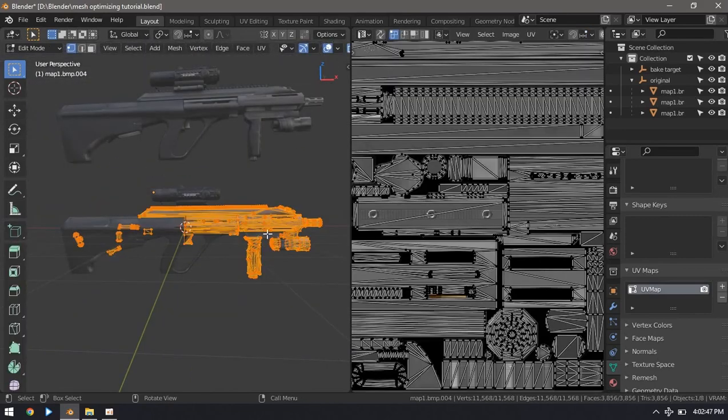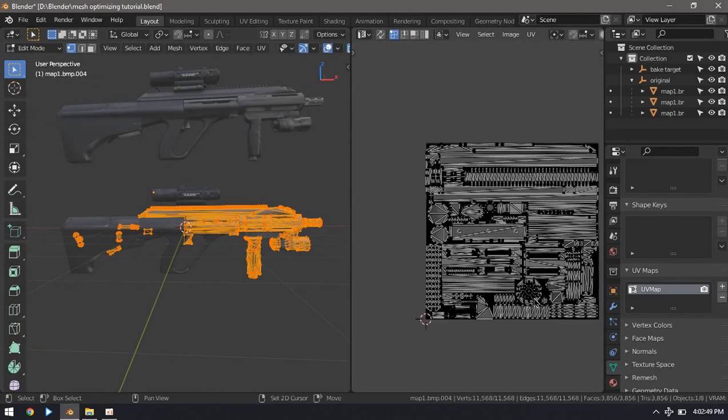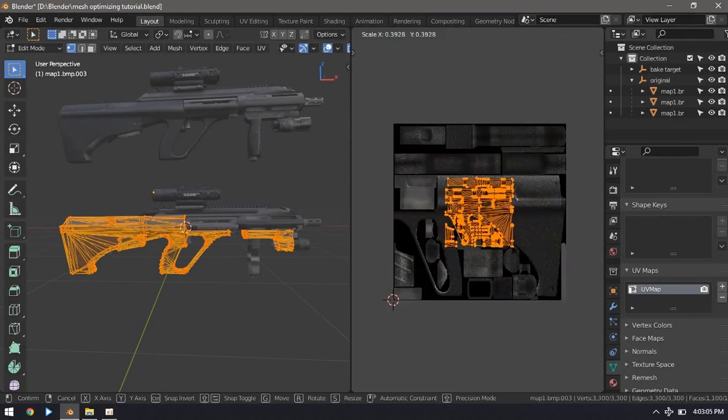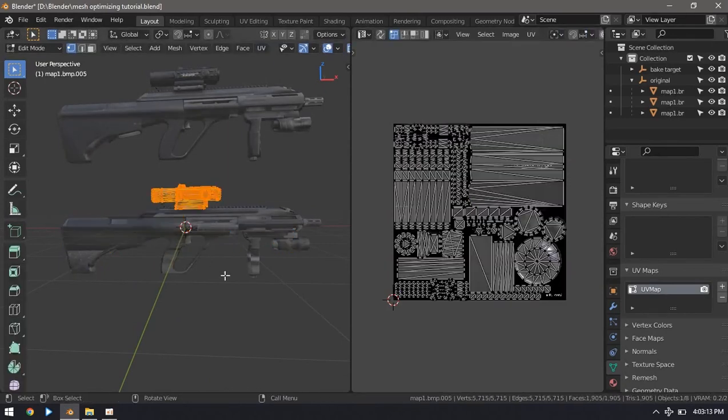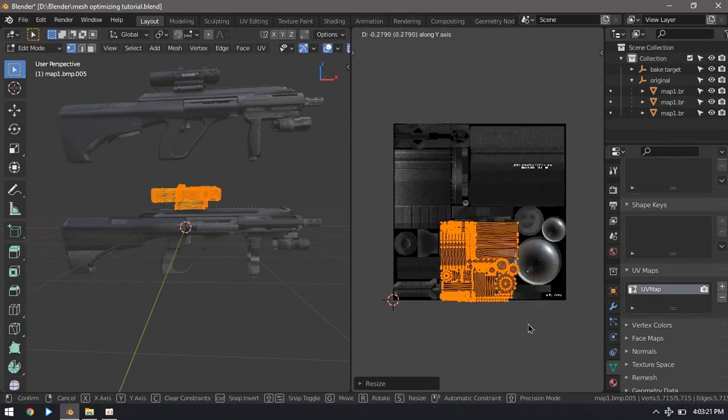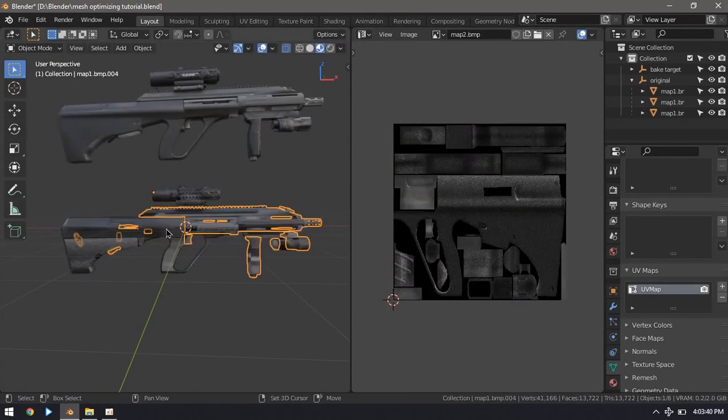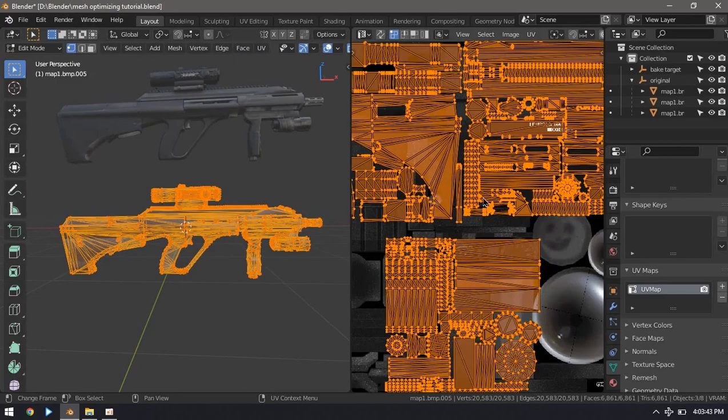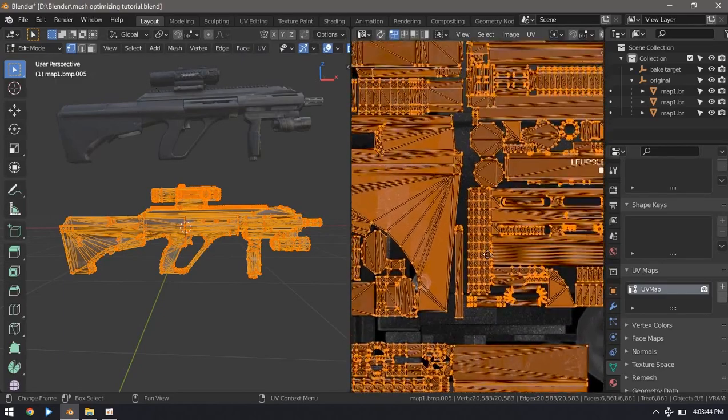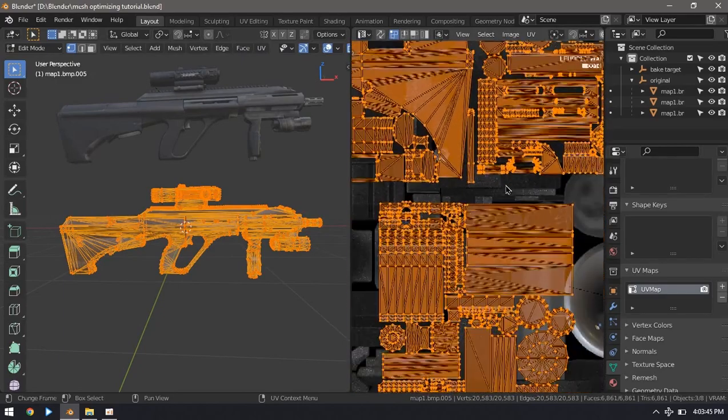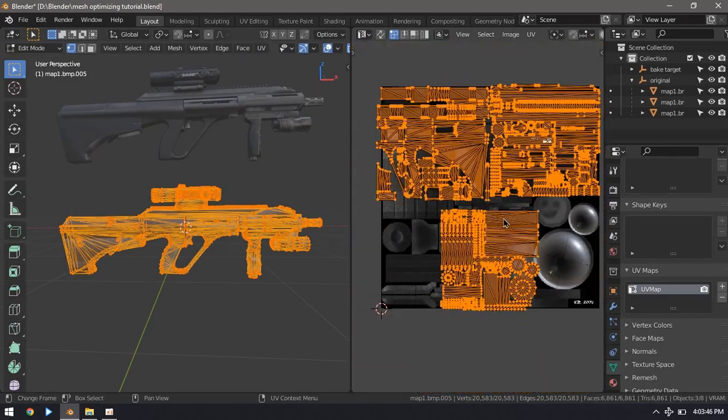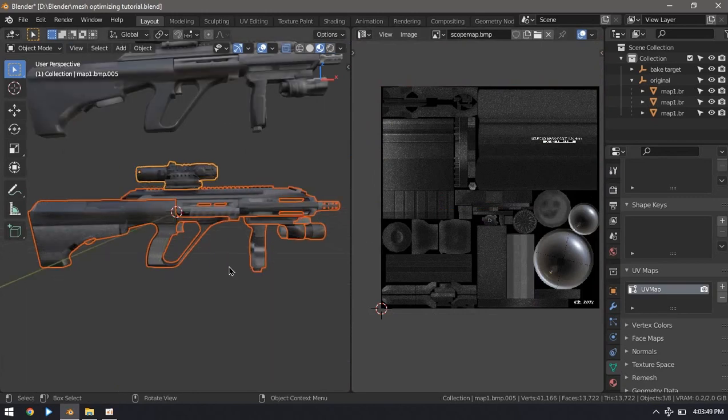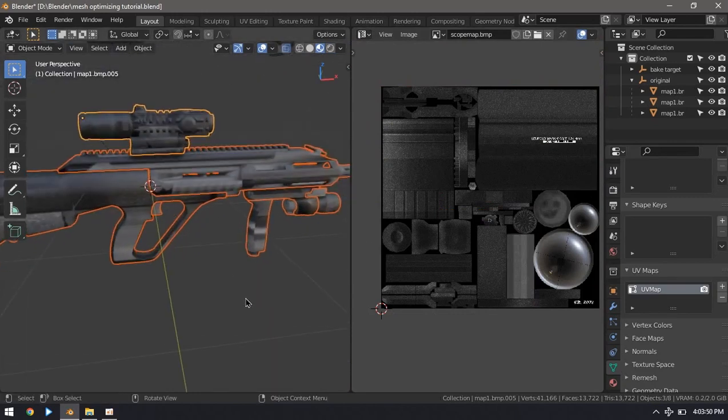Select each part of the model and position the UV map so that they're not overlapping. Then you can join the meshes back together and that'll join the UV maps as well. From here you can export the UV map and use a photo editing software to texture it, but I'm going to show you how to bake the texture in Blender.